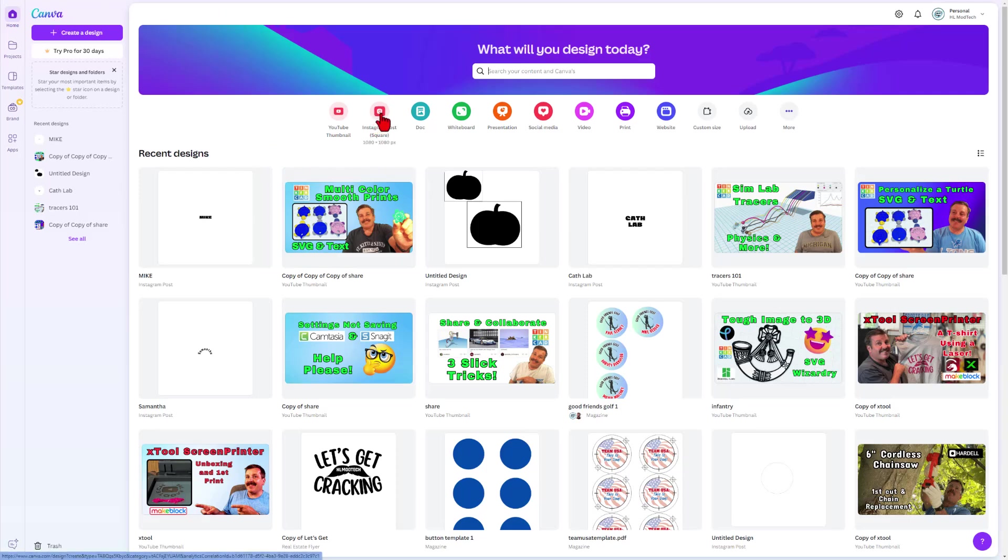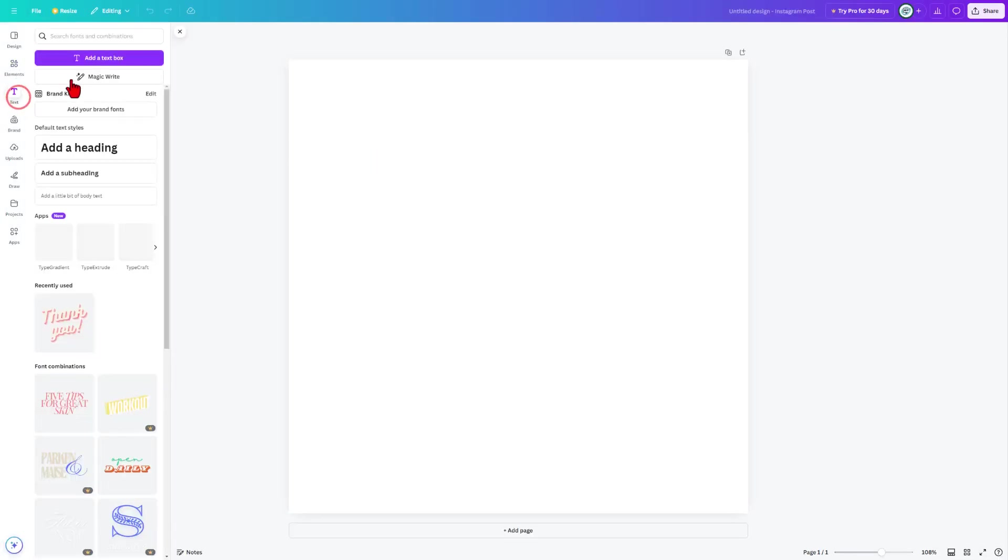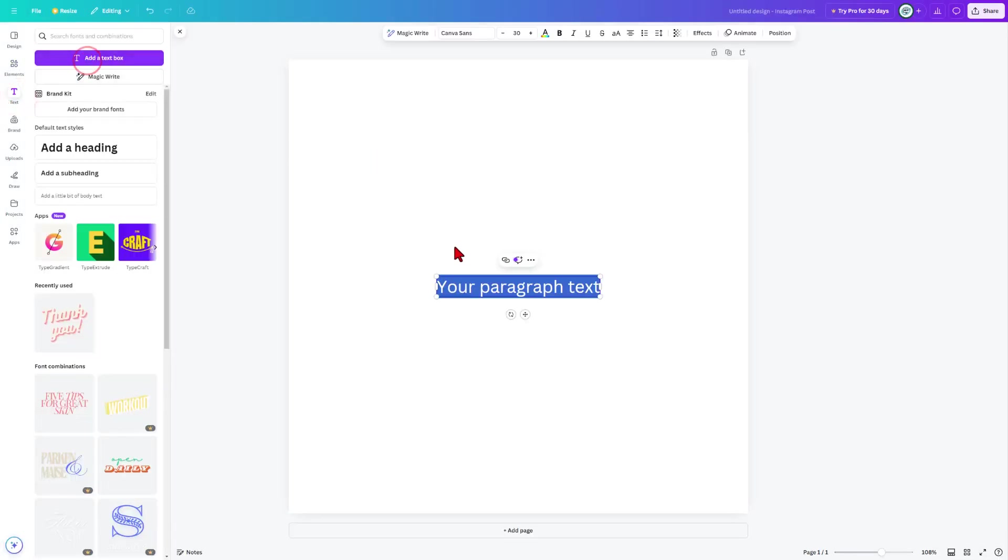We're going to simply make an Instagram post. When it loads, we are going to switch to text and add a text box. I'm going to simply put my name, Mike.